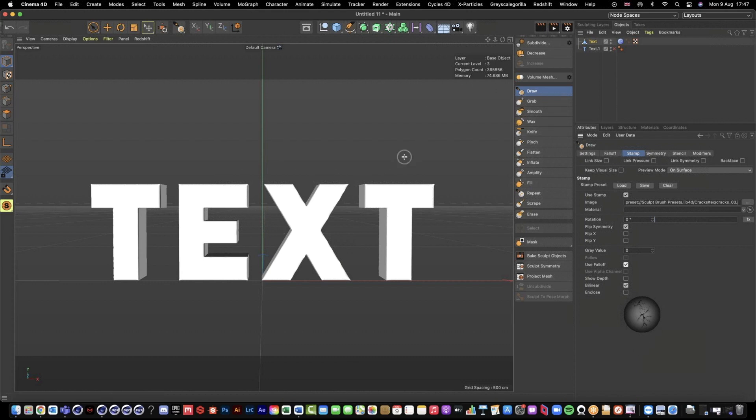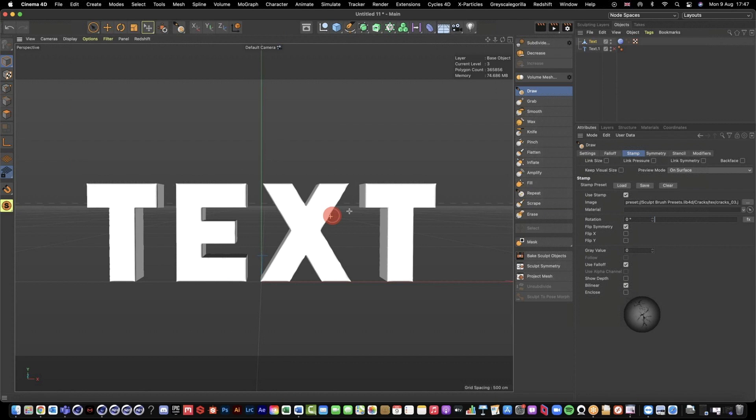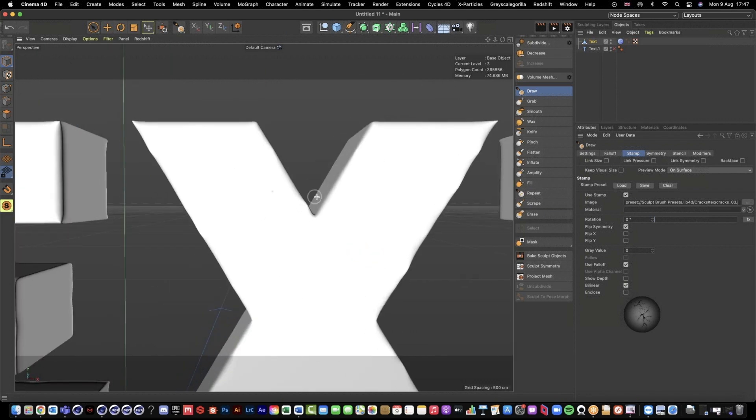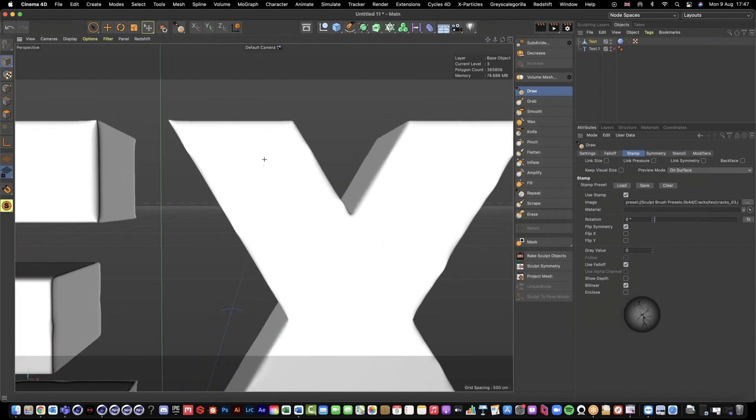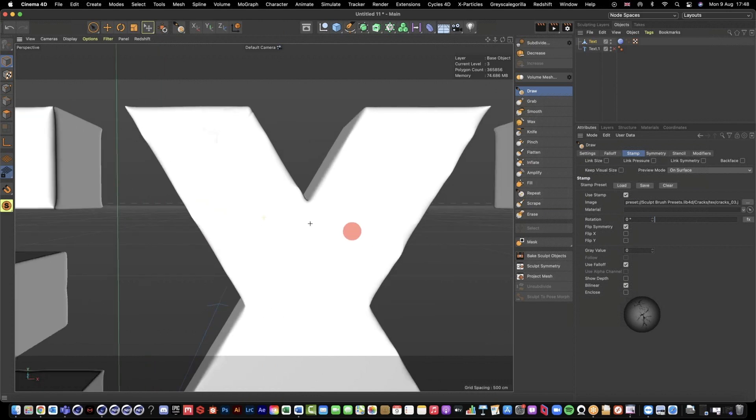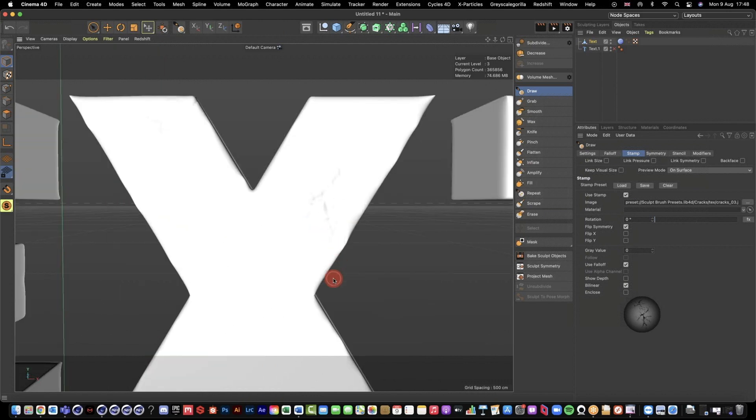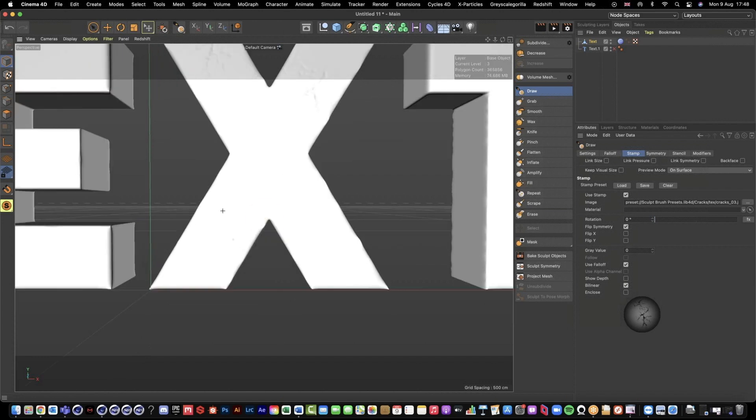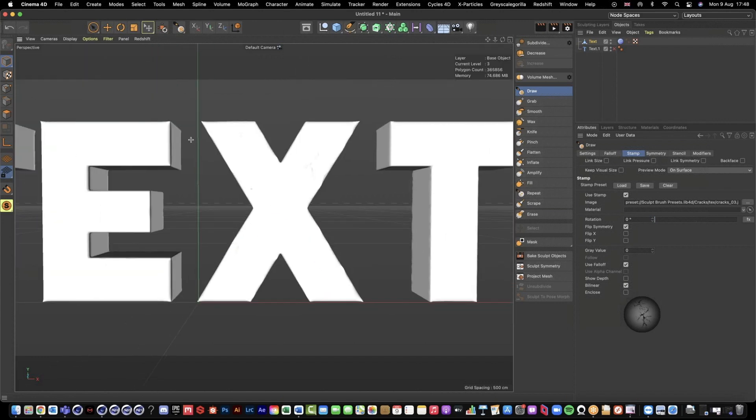That's going to help you out. If I just come in here, I'm just going to do this on this X. I'm going to click and hold and start to draw, and basically we're just drawing these cracks onto our text.